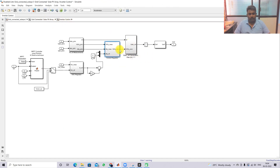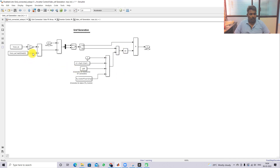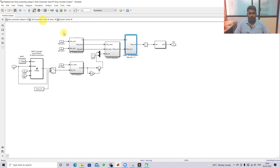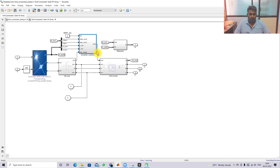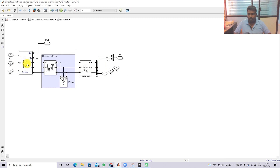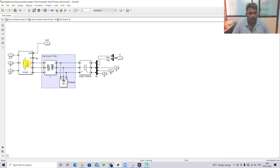After the current controller generates the controlled voltages vd and vq, they are converted back into abc reference form. The abc references are then processed by an overmodulation PWM generator, which generates the reference voltage signals for the neutral point clamped inverter. The NPC inverter then controls the power flow from the solar PV and battery to the grid side.